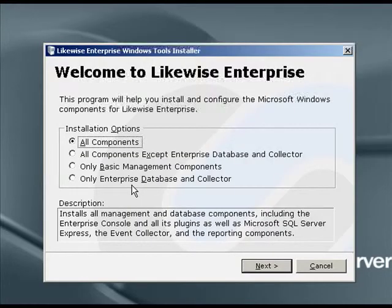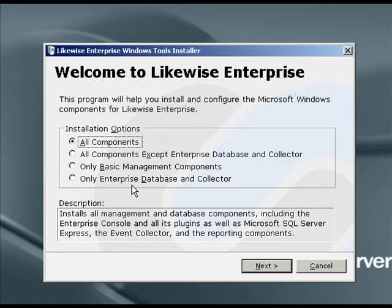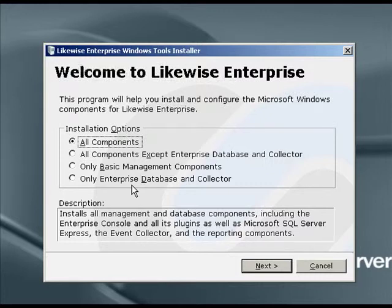The Likewise Enterprise Windows tools installer will install the Likewise Windows components. To run it, you should have sufficient privileges to install software on the system, as well as sufficient privileges to read and write from Active Directory. If you're a domain administrator, typically this will be enough.